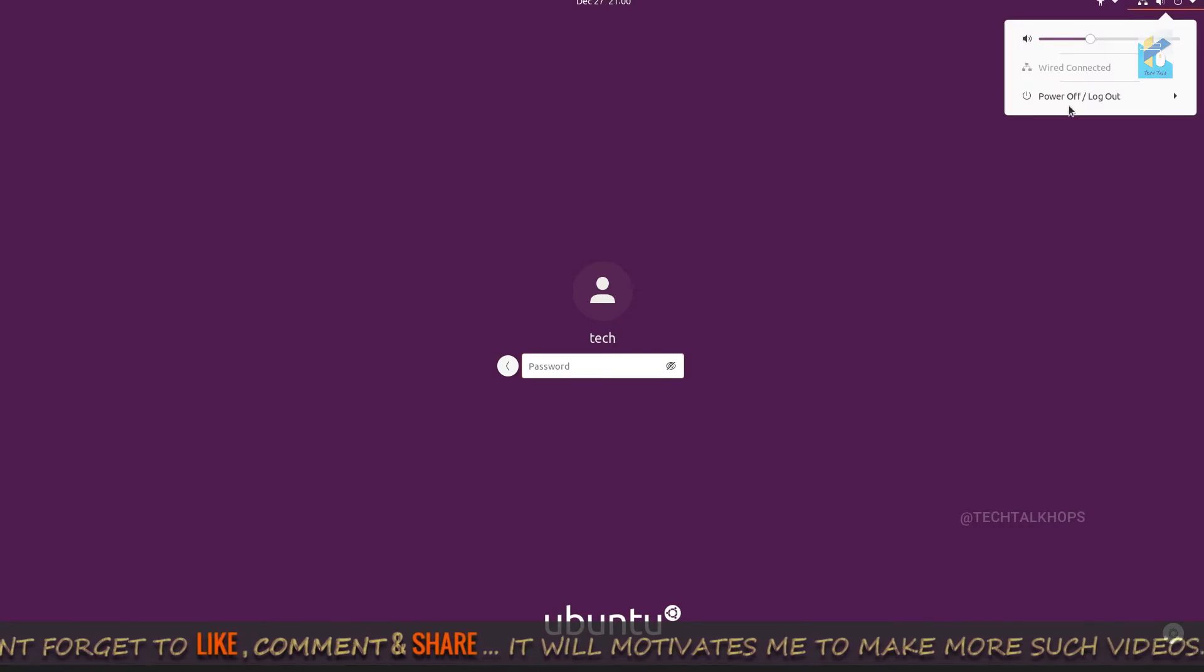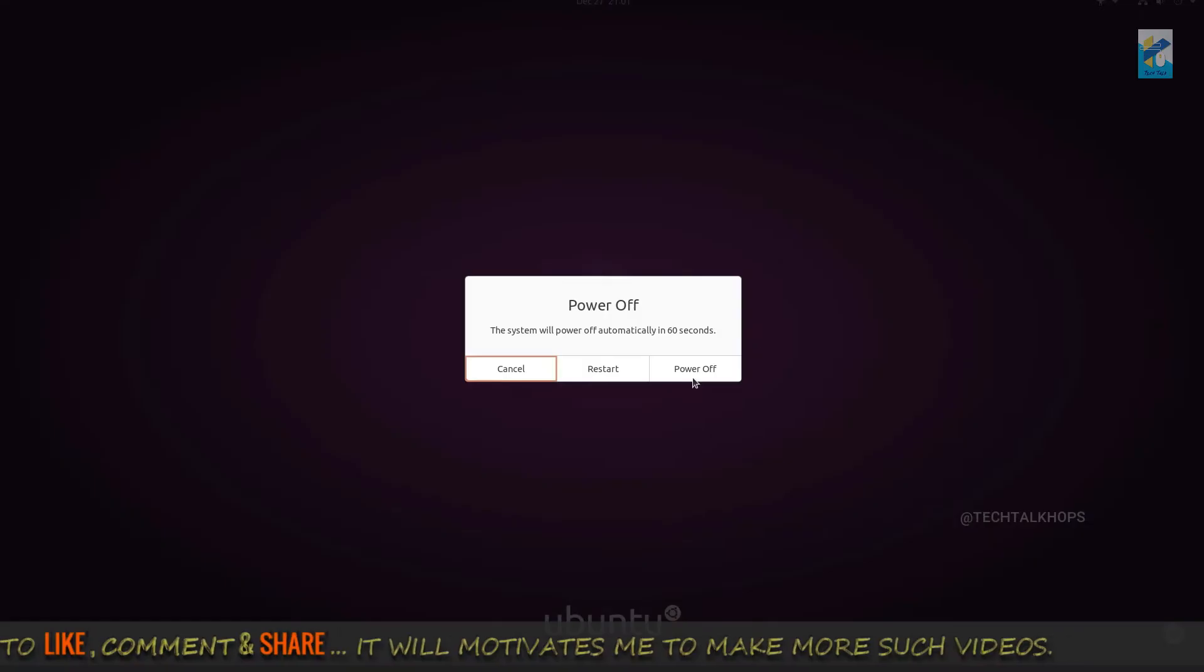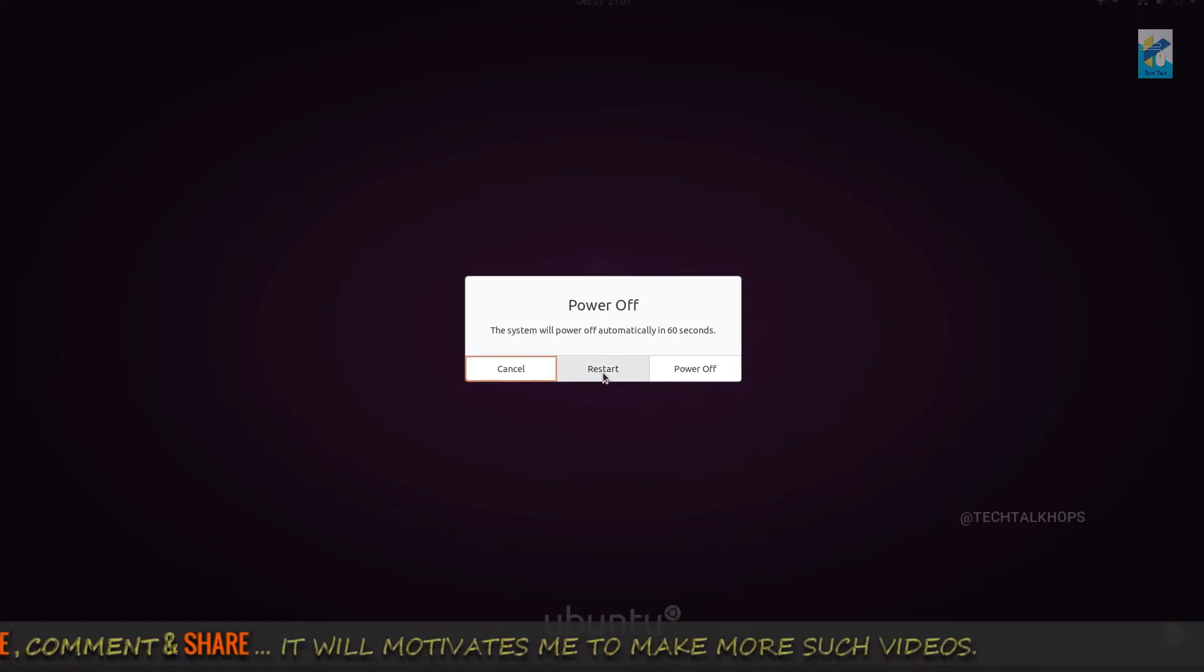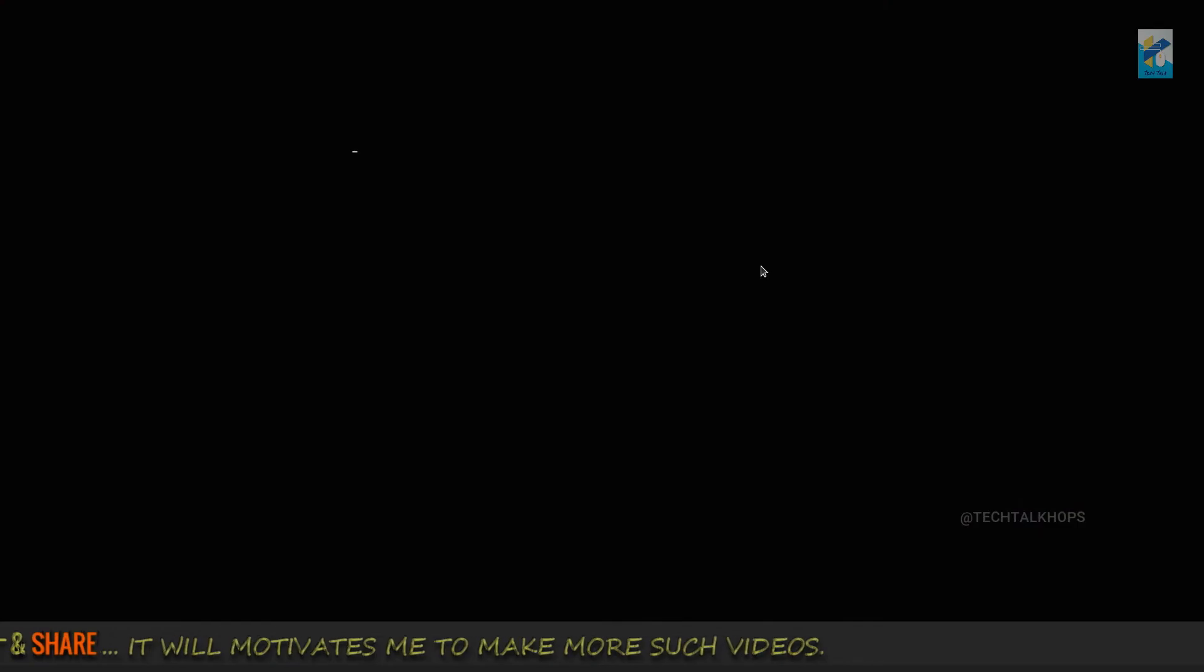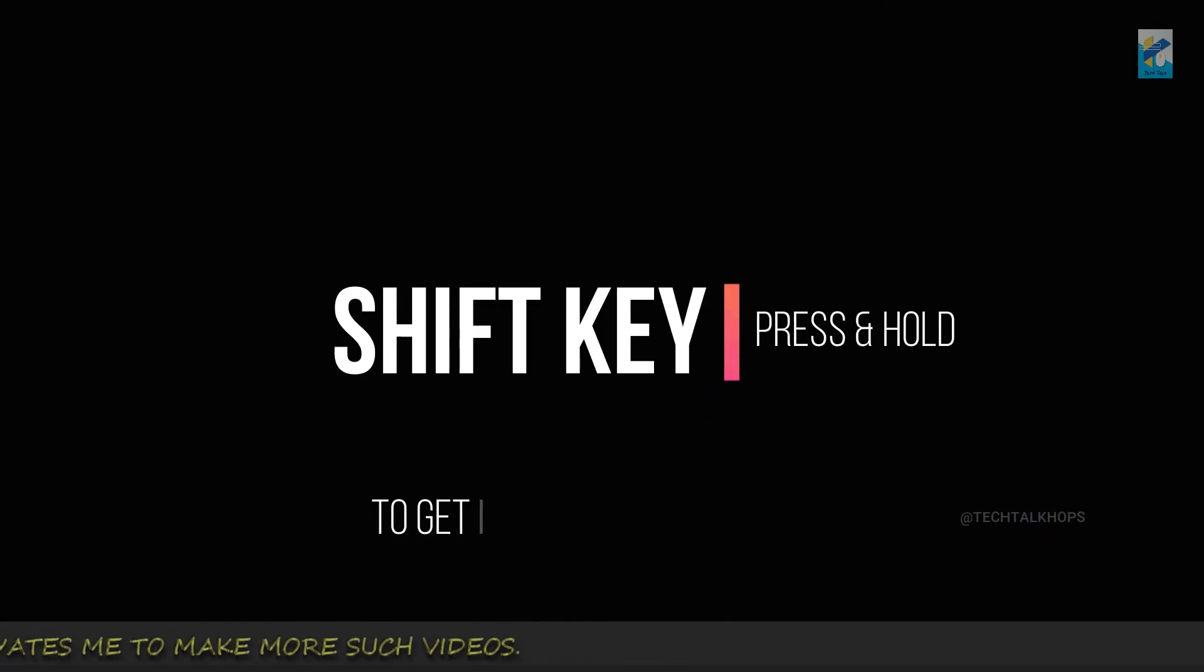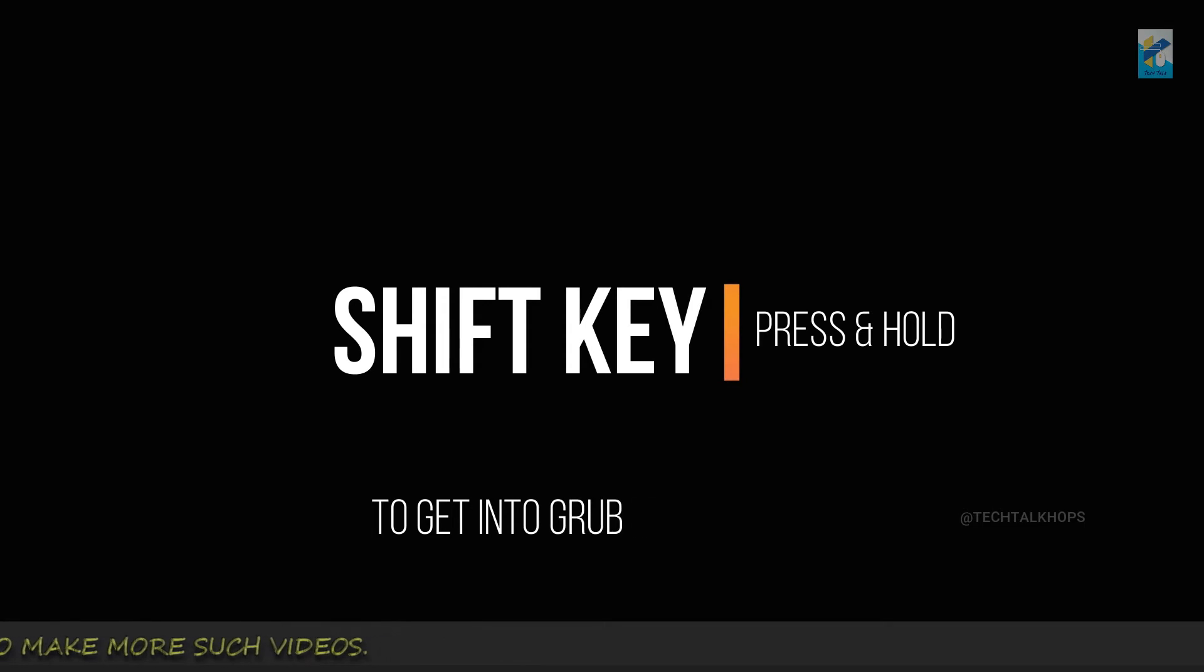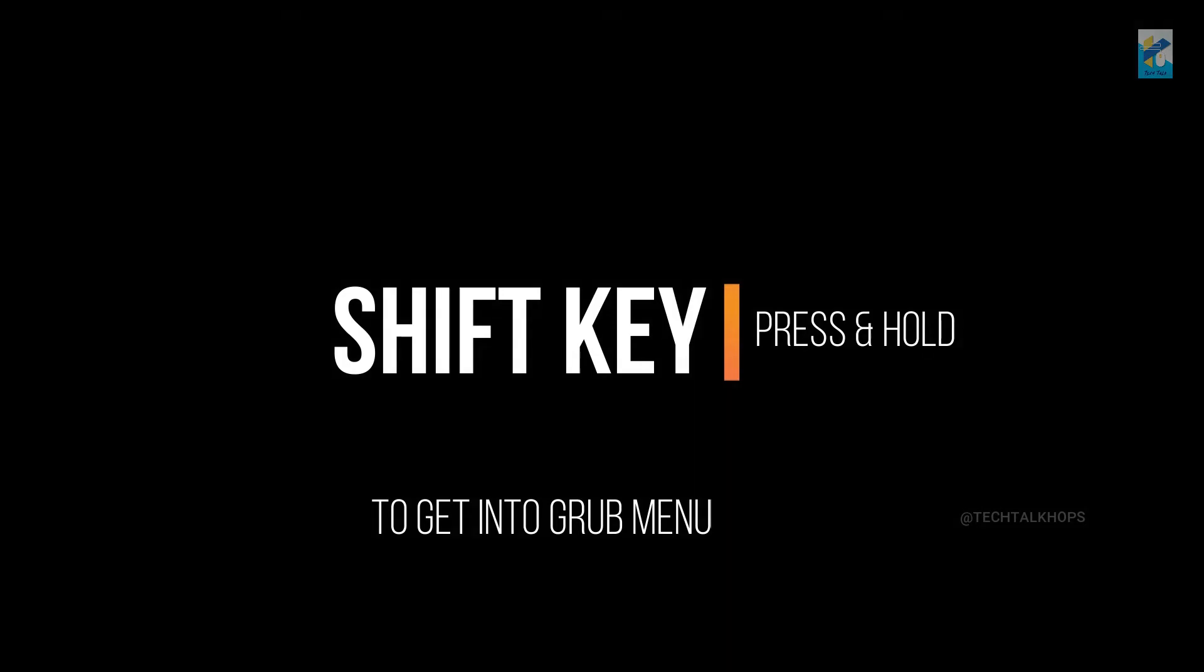So now I just restart my system and you keep in mind one thing: when you reboot your system you just need to press and hold the shift key of your keyboard. Actually the idea is you need to get into the GRUB menu of your operating system. By pressing the shift key it will let you enter your GRUB menu.